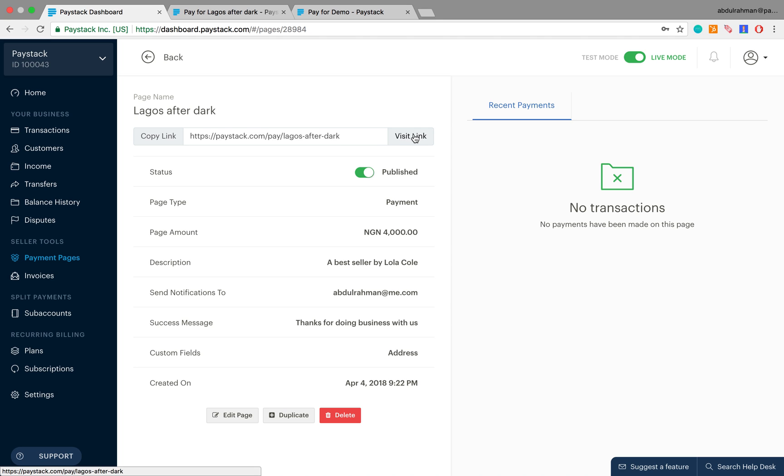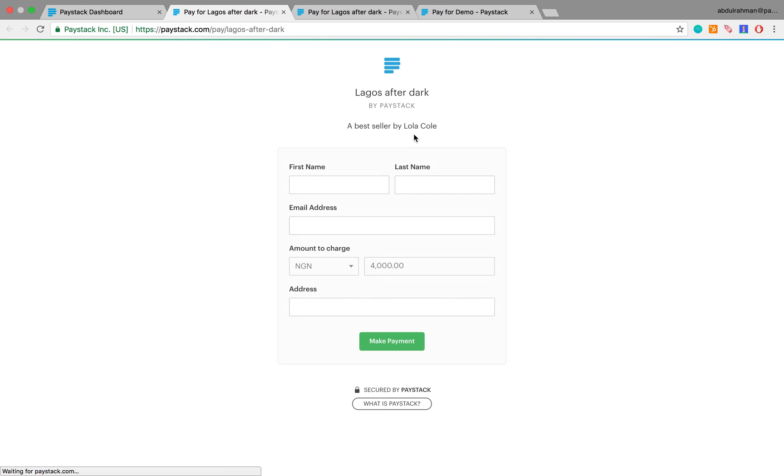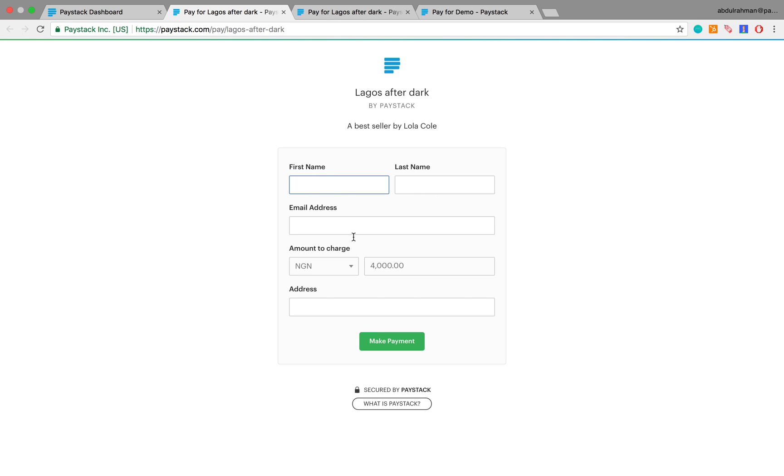Here you have the final payment page which is live. As you can see there is no red banner here, and your customers can simply come right here and key in all the information required of them and click on make payments to be able to successfully pay.